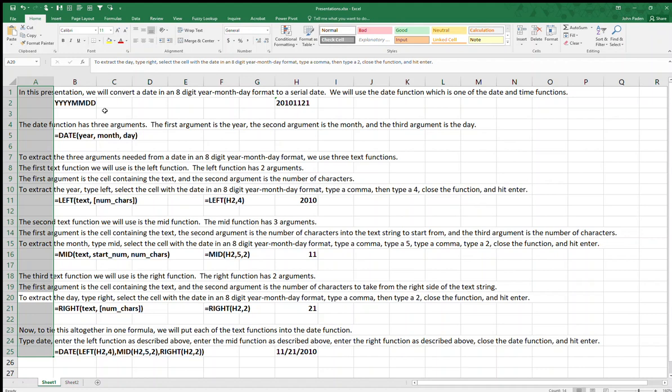Now, to tie this all together in one formula, we will put each of the text functions into the DATE function. Type DATE, enter the LEFT function as described above, enter the MID function as described above, enter the RIGHT function as described above, close the DATE function, and hit Enter.